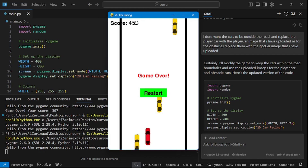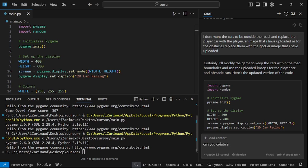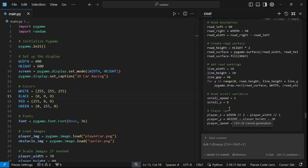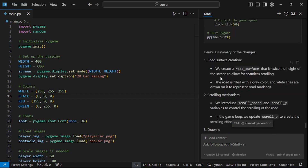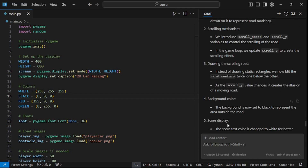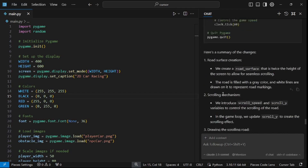For the last thing, we want a more realistic background image, so I'm going to ask Cursor AI to build that for me. I'll say: create a moving background image for the road and use that instead of the current background. It says it'll create a moving background to give an illusion of the car moving forward. Scrolling down we can see: road surface creation, a scrolling mechanism, drawing the scrolling road, and an updated background color.